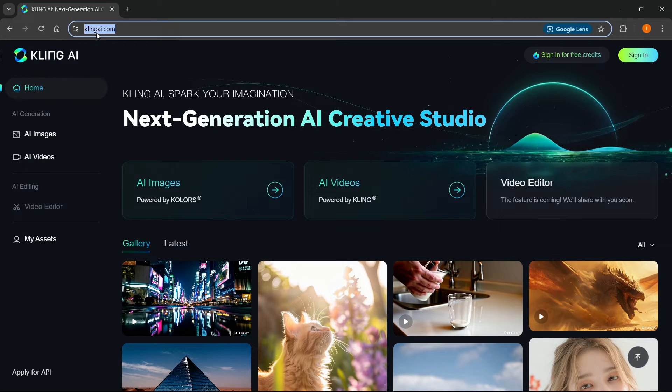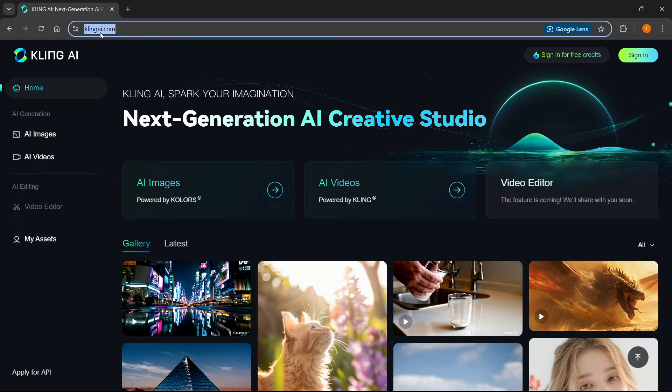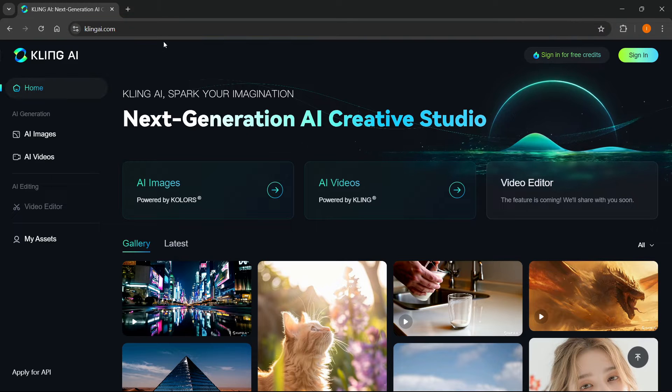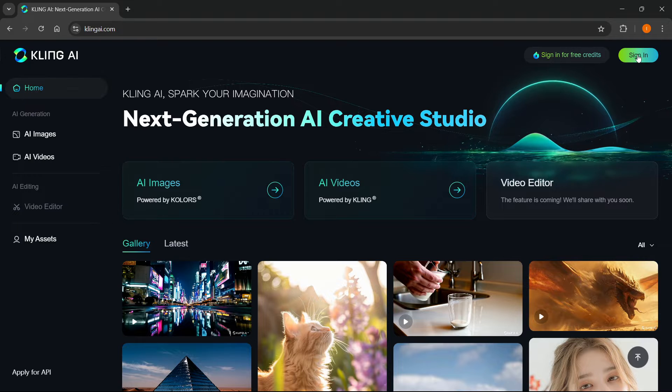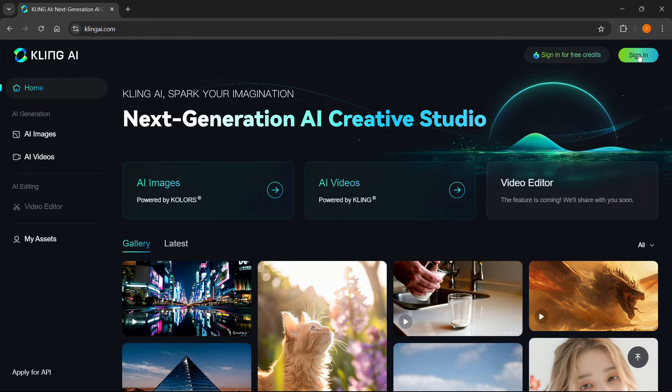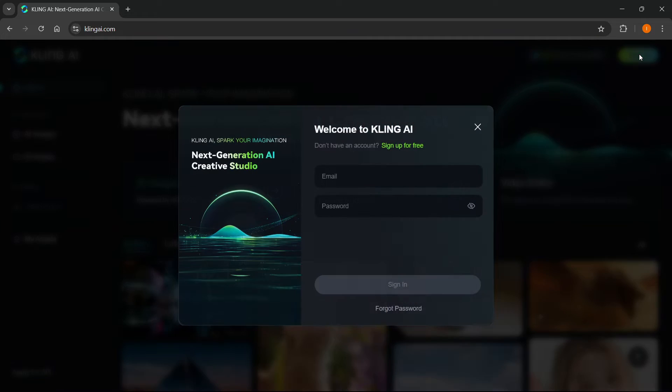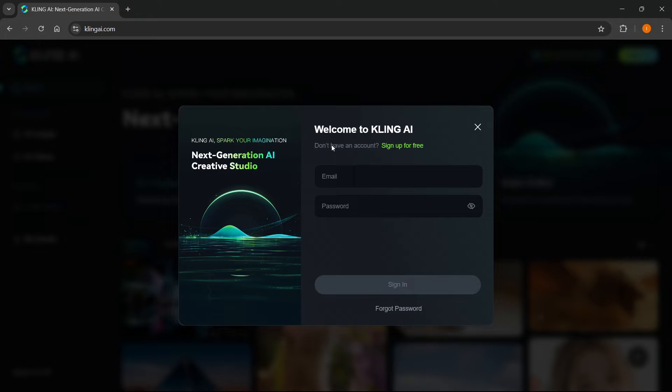As it says up here, KlingAI.com. On this website, you want to click sign in at the very top right, and then sign up for free where it says don't have an account, sign up for free.